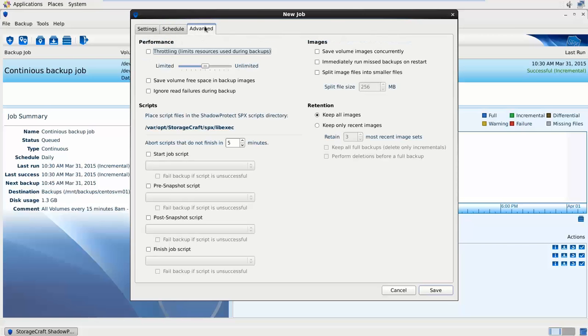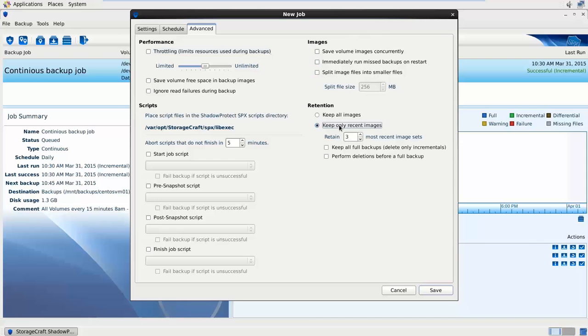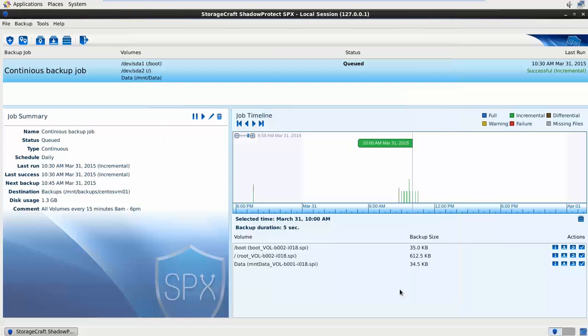Under advanced options we've got some performance throttling options here. We can pre-configure scripts to run before and after backup jobs. We can define how the images are backed up. And we can define retention. So if it's not a continuous incremental job, SPX can manage that.